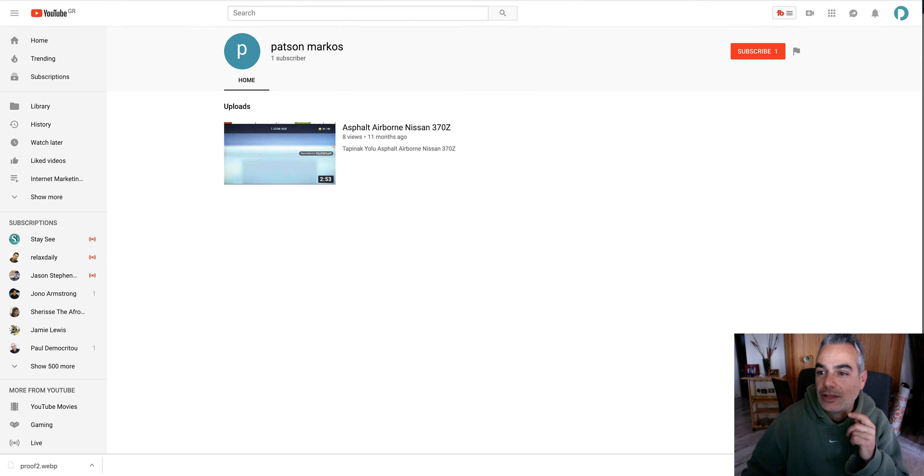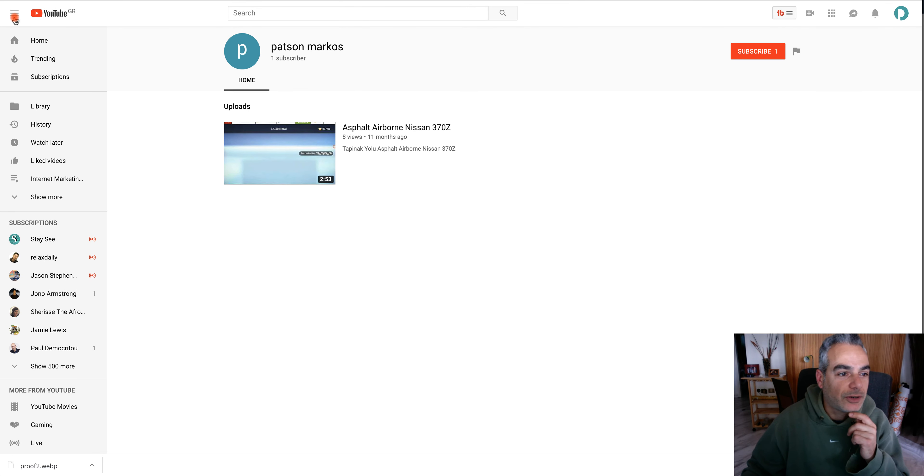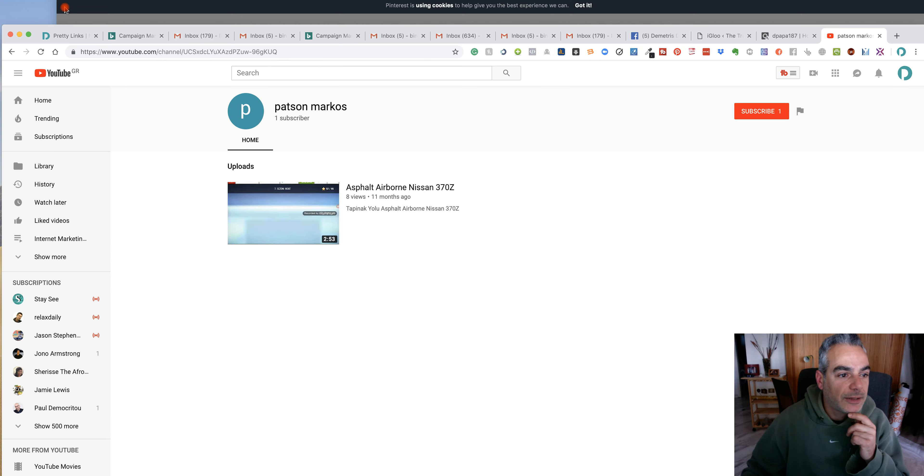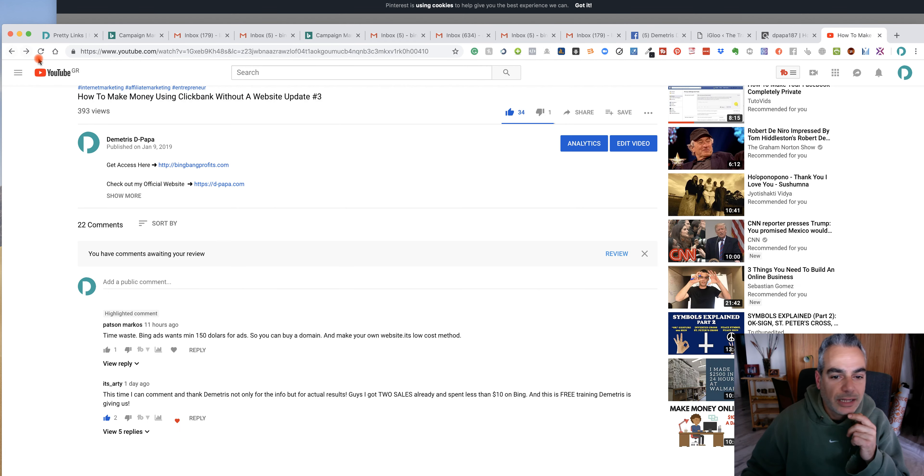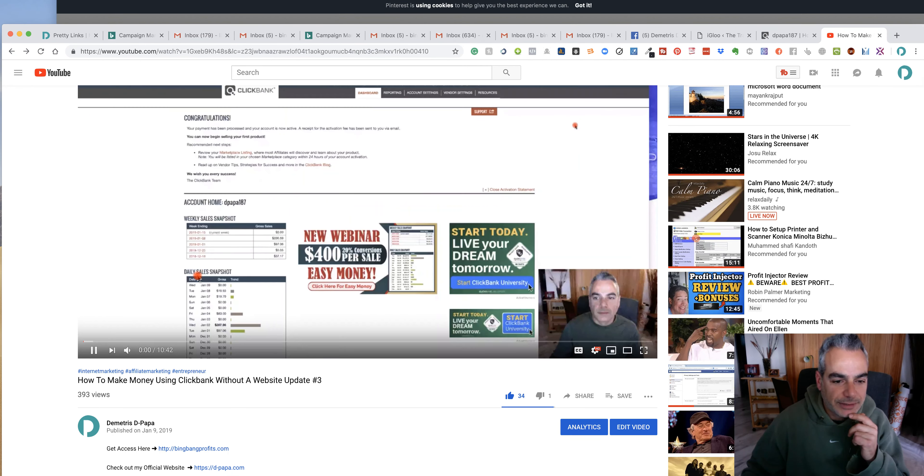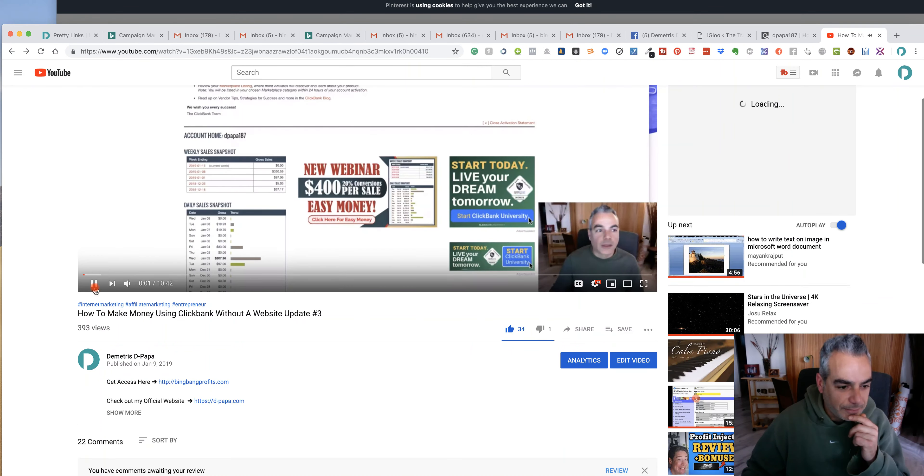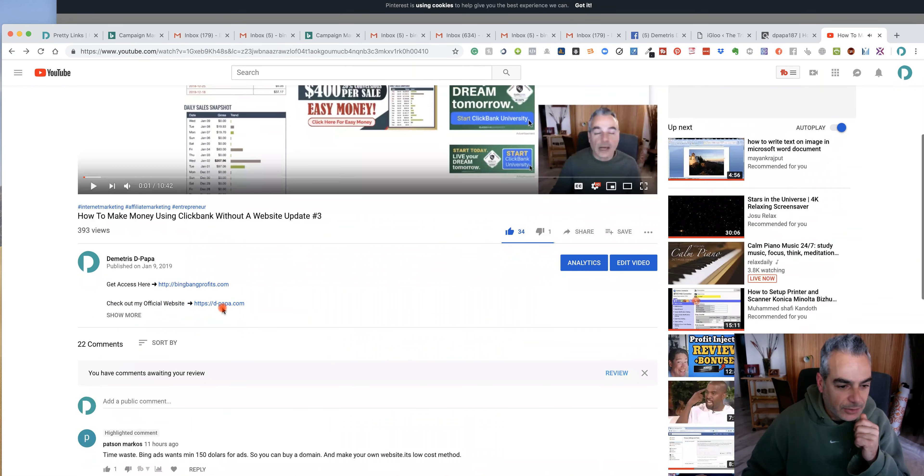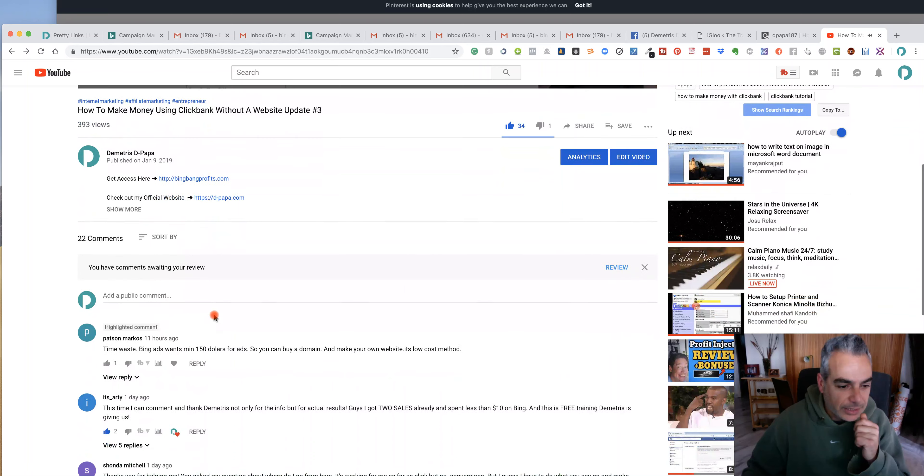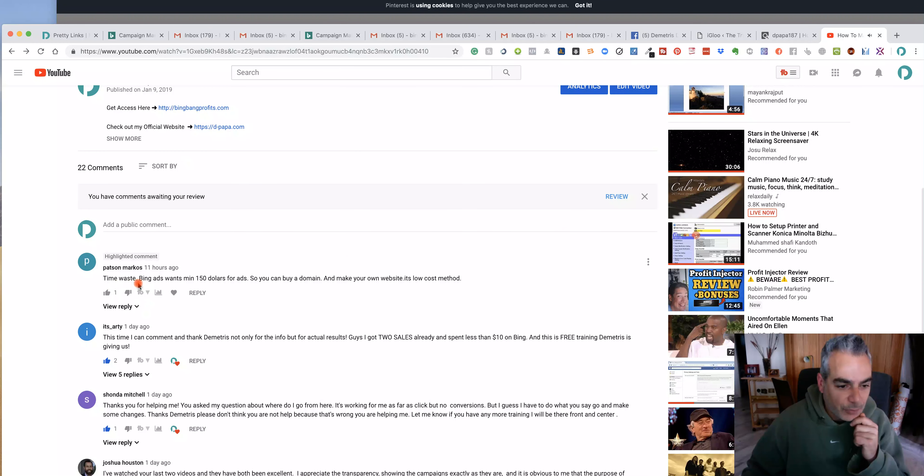Probably this one dislike was from this guy right here. Let's see who liked this. Pat's and Marcos.